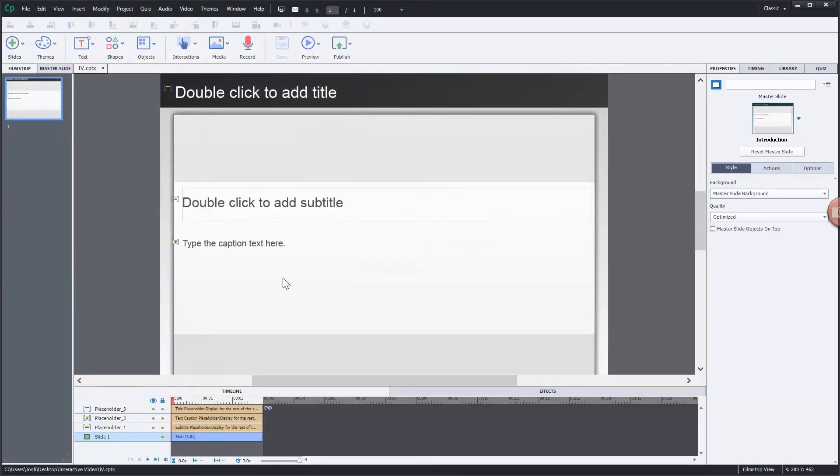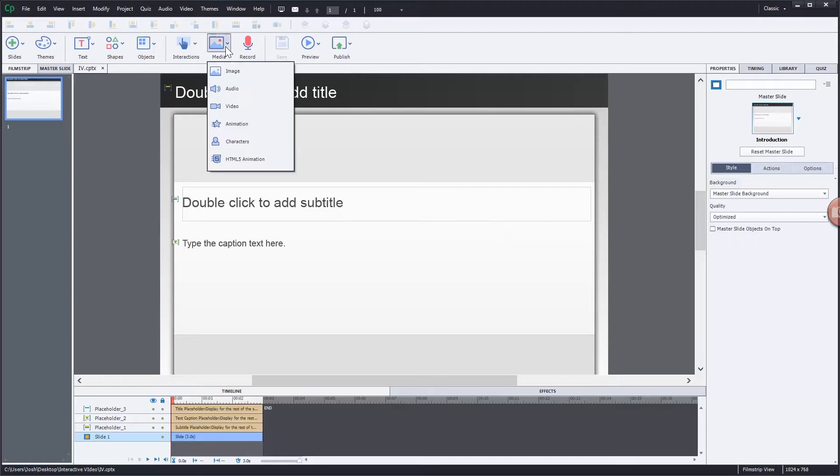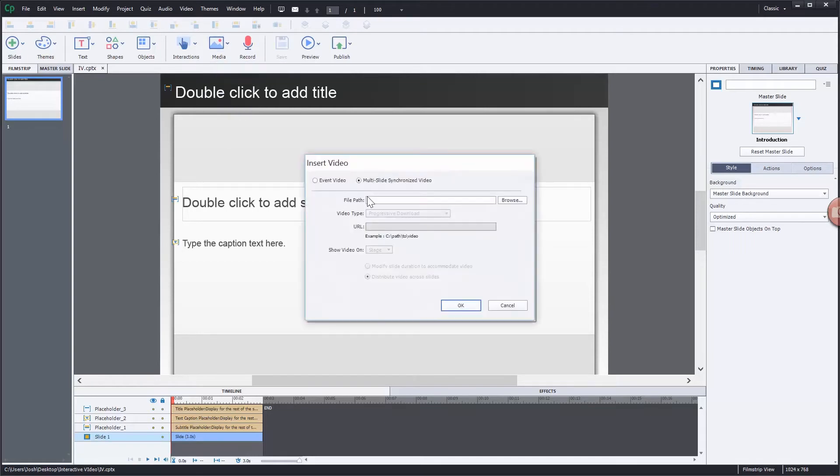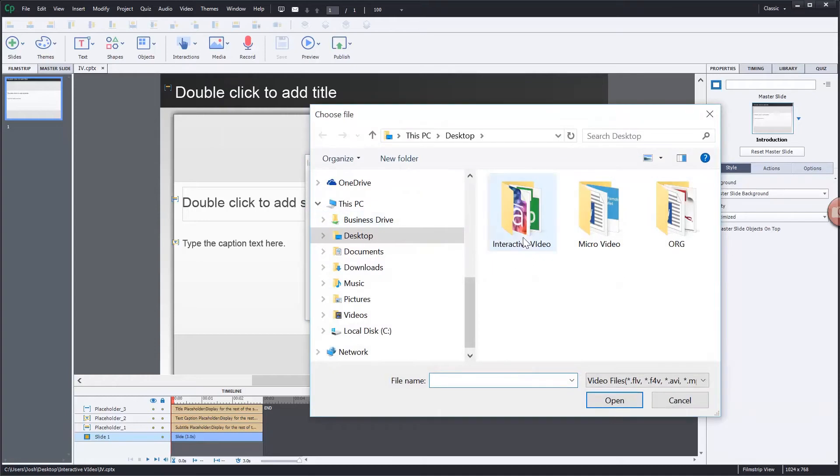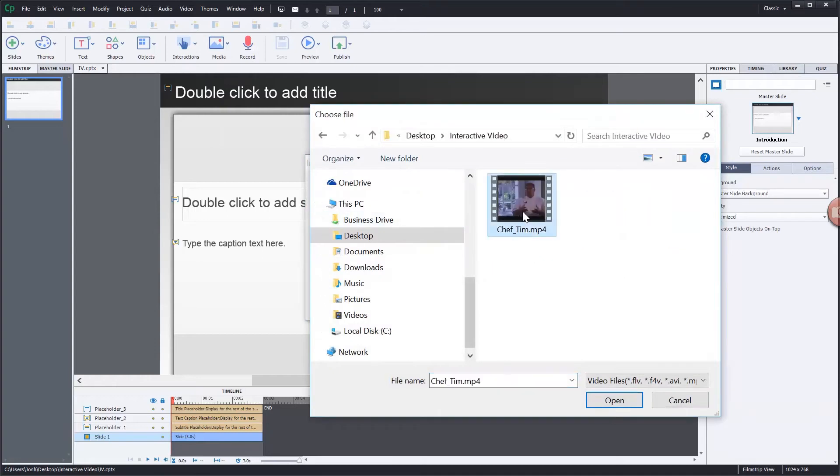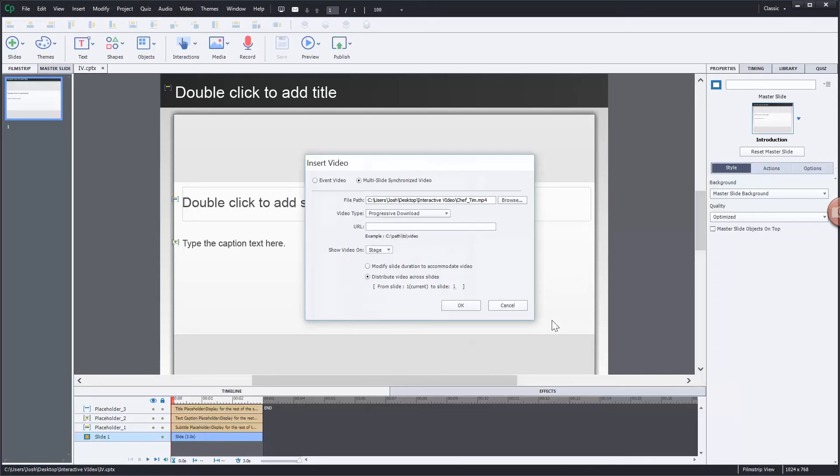We're now going to add our video. So we'll go to media video. We'll browse out and here is Chef Tim mp4 file. Hit open. Now here's the key.